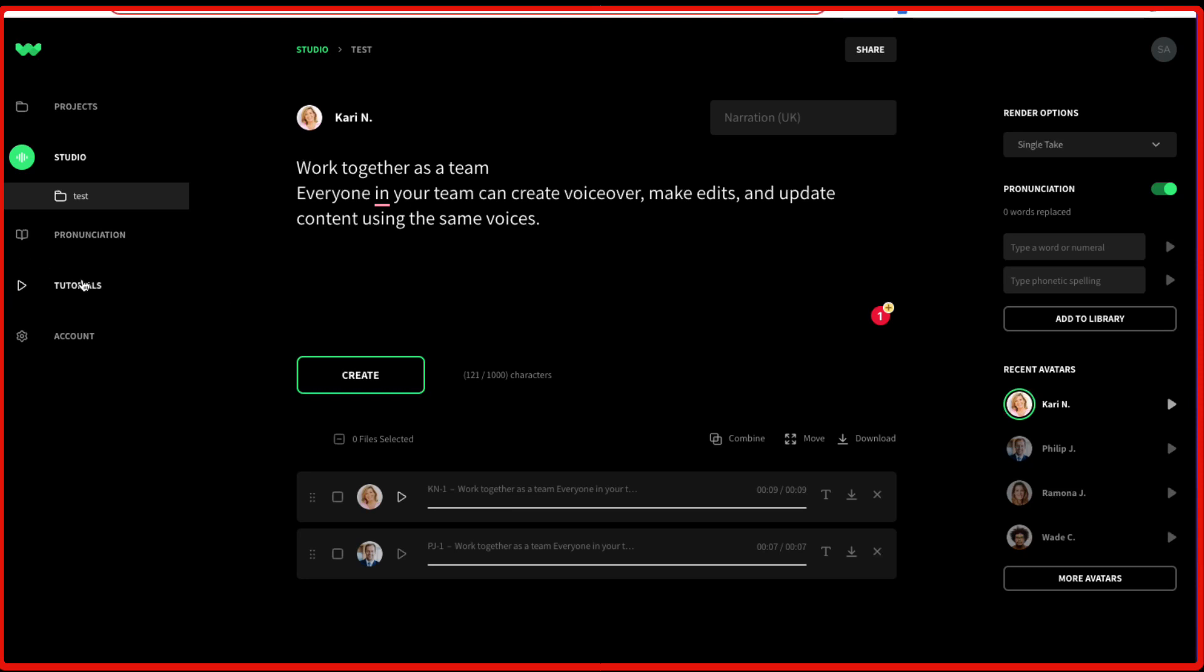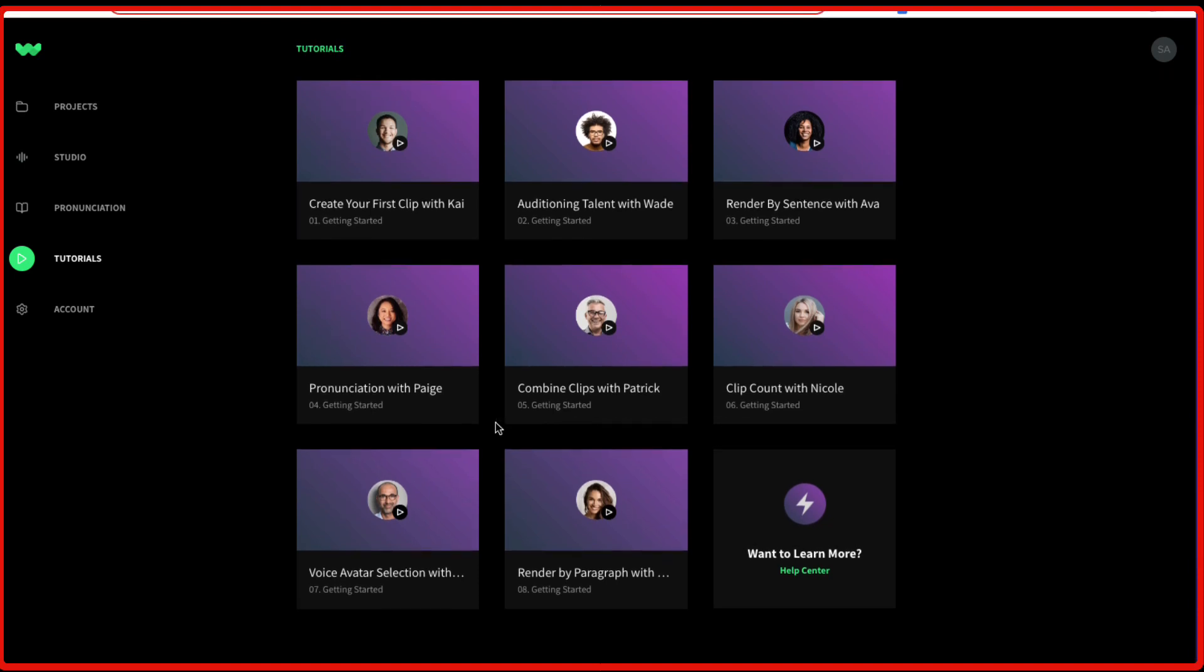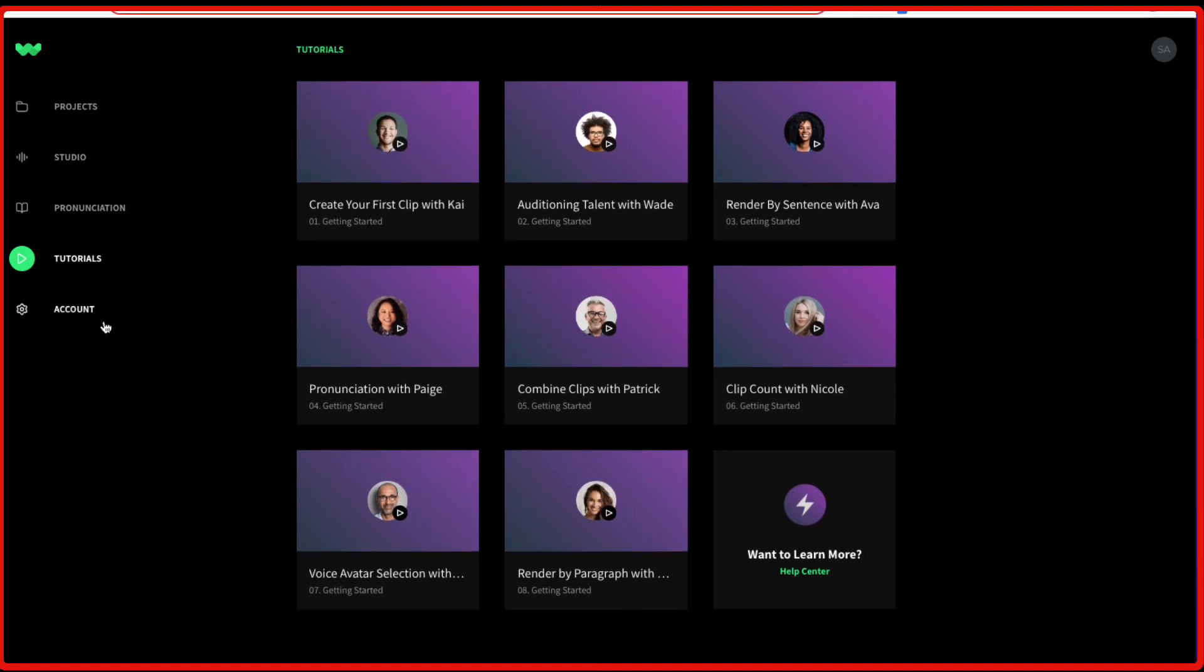You're also going to get the tutorials here. So you have all the necessary tutorials to get started. And the account will show you your account information and billing details.